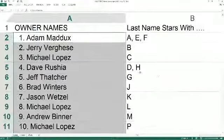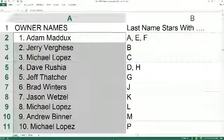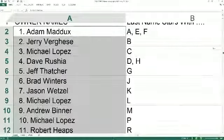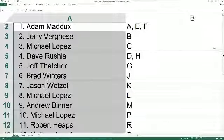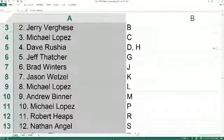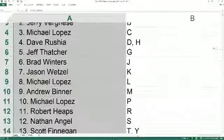All right, last name starts with A, E, and F goes out to Adam M. Jerry V. you got B, Michael L. with C, Dave R. with D and H, Jeff T. you got G, Brad W. J.